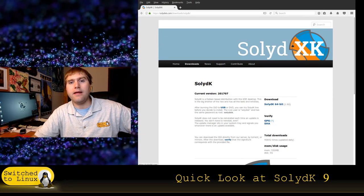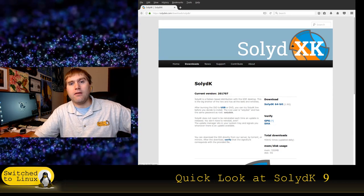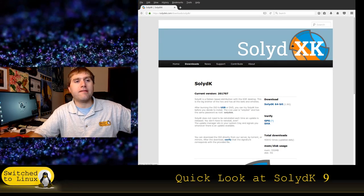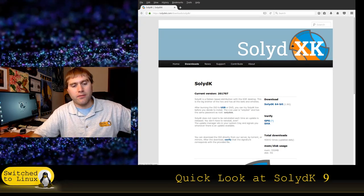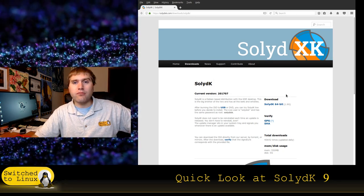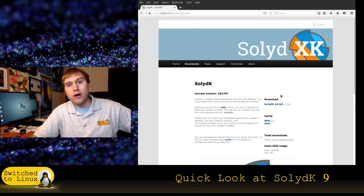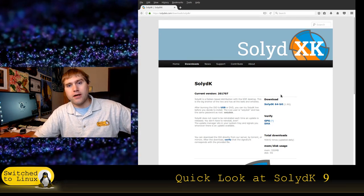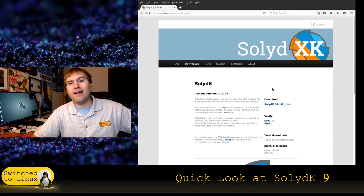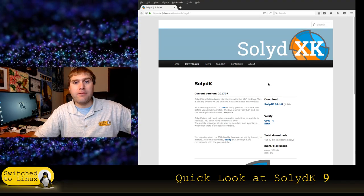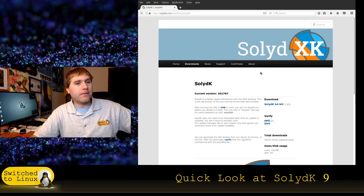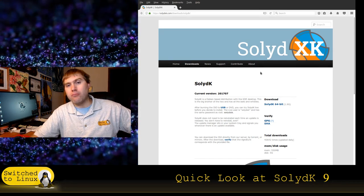SolydK is based on the latest Debian. They do a couple of small tweaks, customizations, style it a little differently, give it their own theme, and deliver that. So if you want to run Debian but don't want to go through the pain of setting it up, you might think about running SolydK or SolydX depending on whether you like KDE or XFCE.